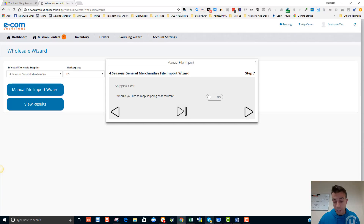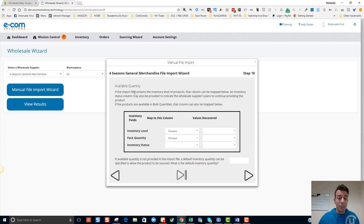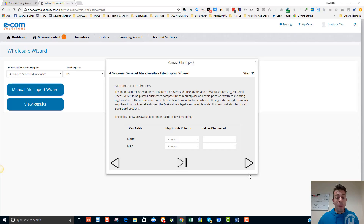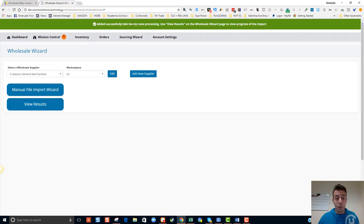Shipping dimensions — no. Per unit fee — no. Available quantity — I'm not particularly interested right now in how many they've got in stock. Pack quantity I could select if there was a bulk quantity option, but in this case it's just the set price whether you're buying one to four packs. MSRP — haven't got it. Category is not essential. We've got 664 records to import, so I'll click 'start import' and they've been added successfully.